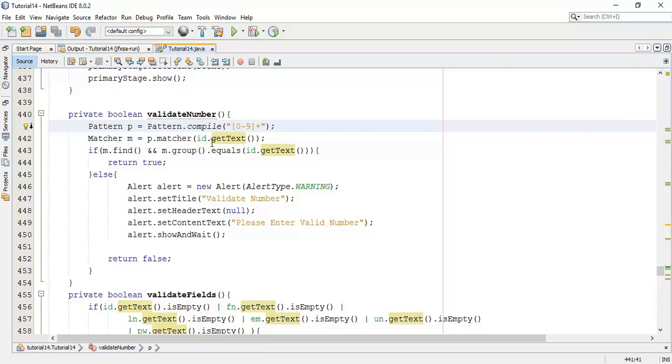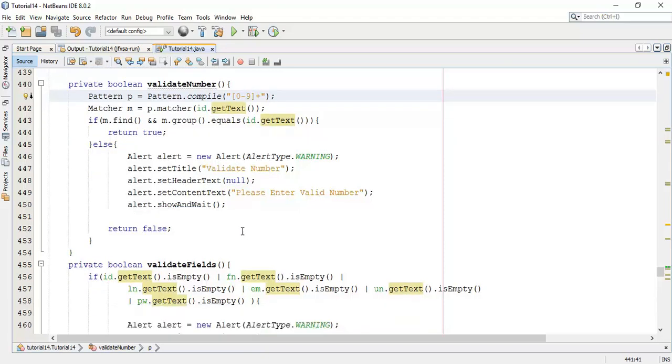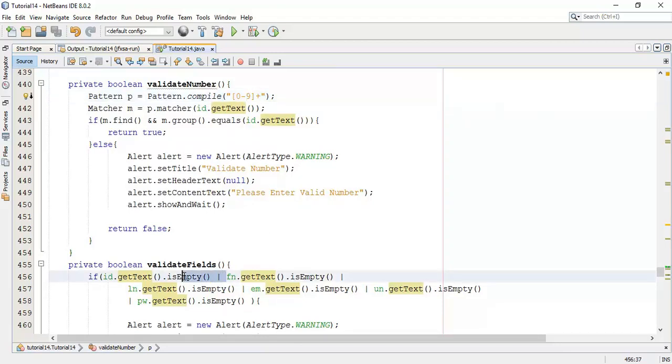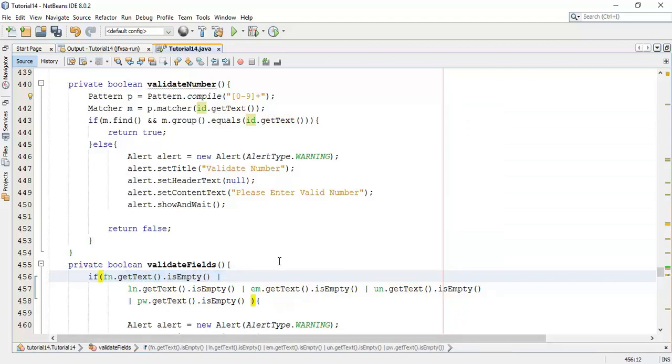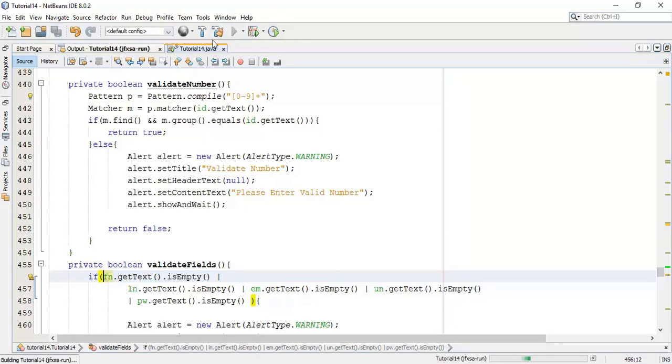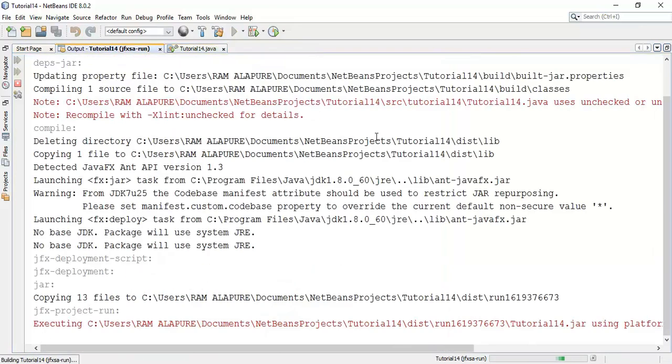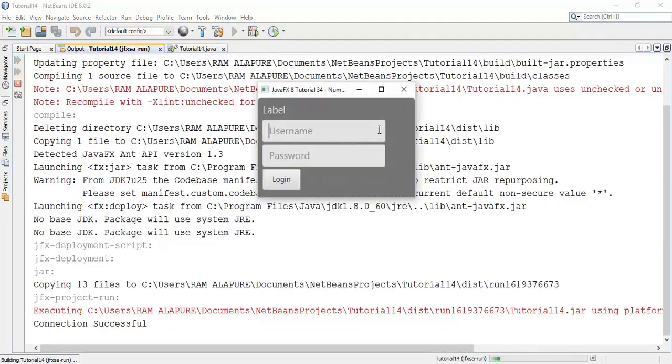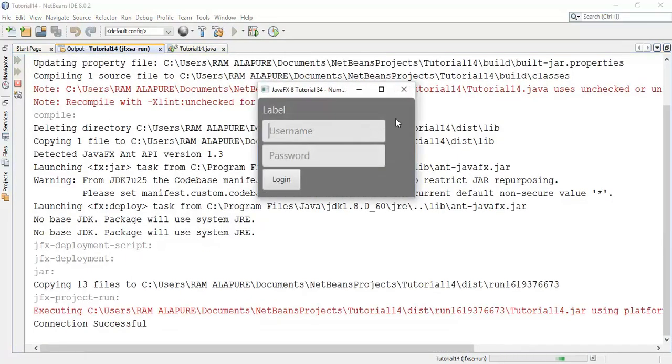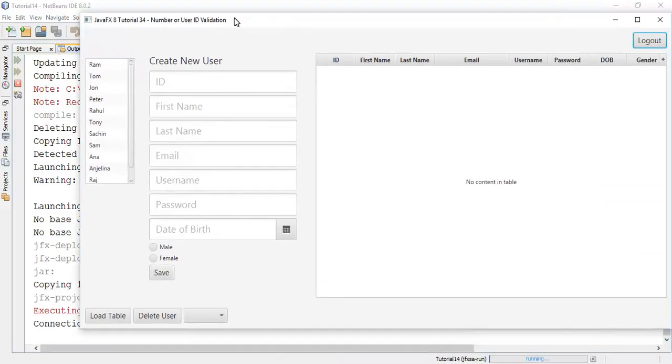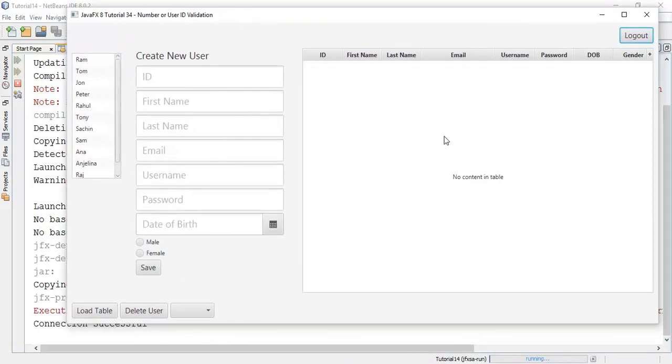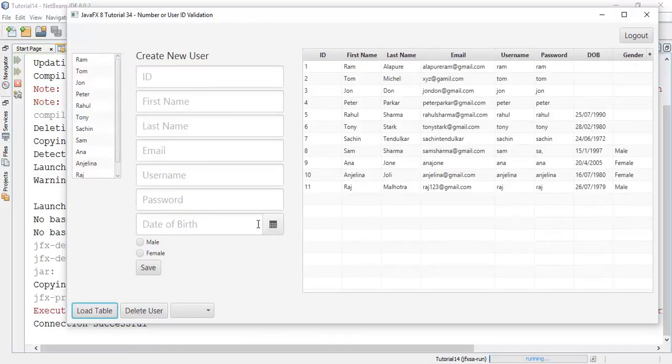Now, I am going to use this valid number class into our save button action method. Now, we are going to use our ID. So I am going to remove this ID from the validation fields and save this and run once again.